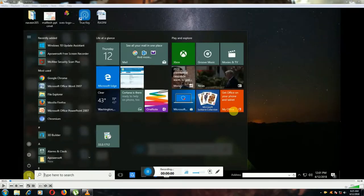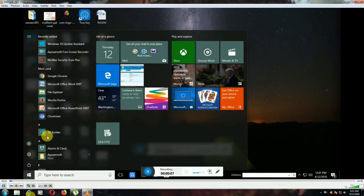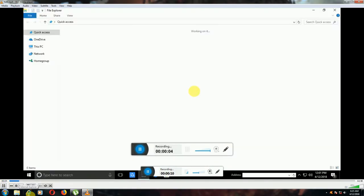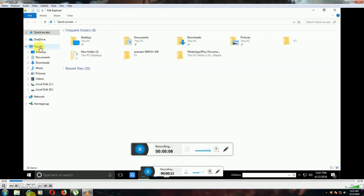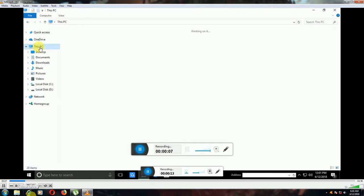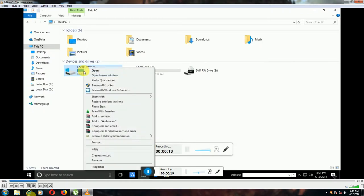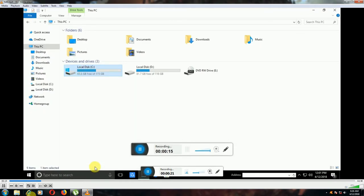In Windows 10, click the Windows logo and go to File Explorer. Open another window, select This PC, then go to Local and select the local disk. Another window will open.